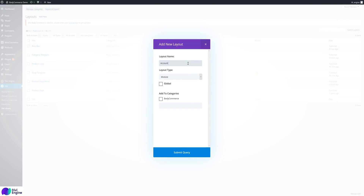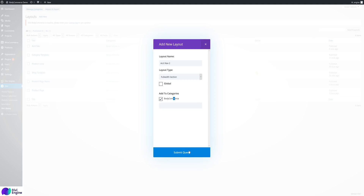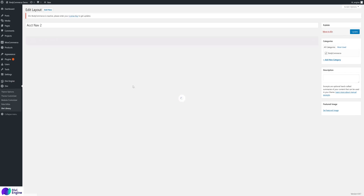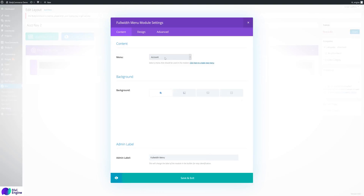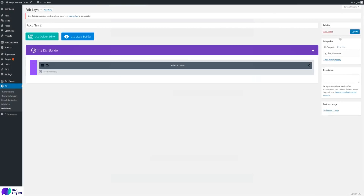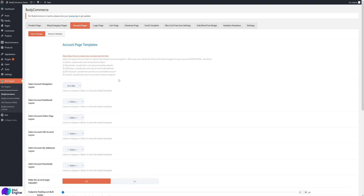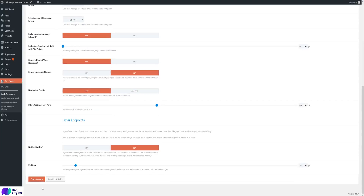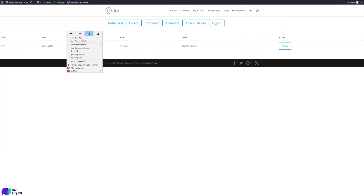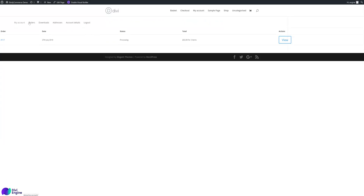Add a new layout called 'account nav 2'. I want this to be a full-width section — it's another idea, up to you. Inside it, add a full-width menu module and select the 'account' menu. Save and update. Go back and reload the page — select 'nav 2', save, and there we have our full-width menu.